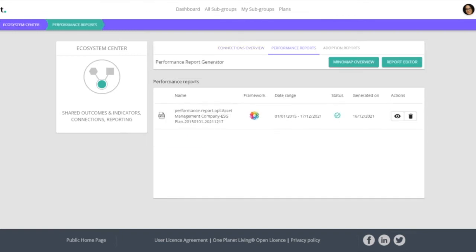So if we open the performance reports, we will come to the performance report page where we'll firstly see all of the reports that we have created already.